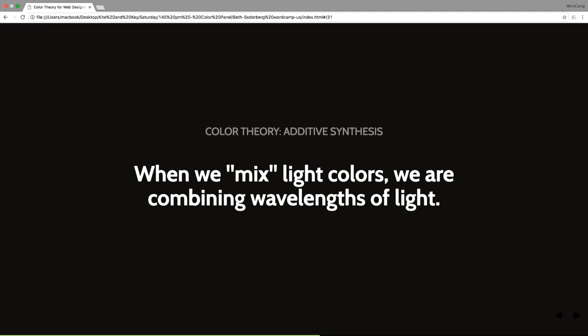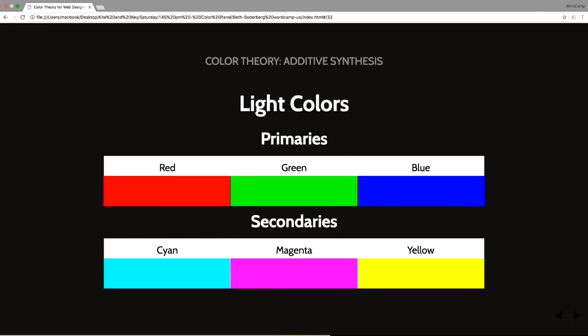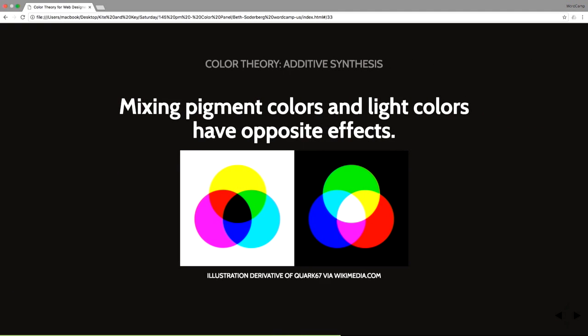When we are mixing light colors, we are combining wavelengths of light. This is additive synthesis. So we have the opposite. The primary colors in this situation are red, green, and blue. Secondaries are cyan, magenta, and yellow. Mixing those pigment colors and light colors have opposite effects. And we can see that here.